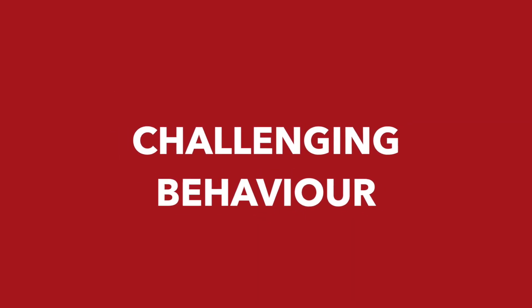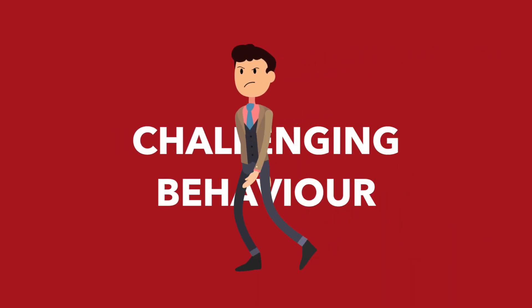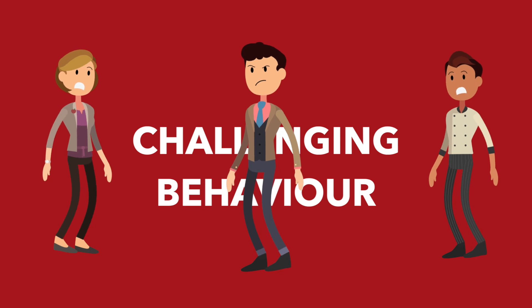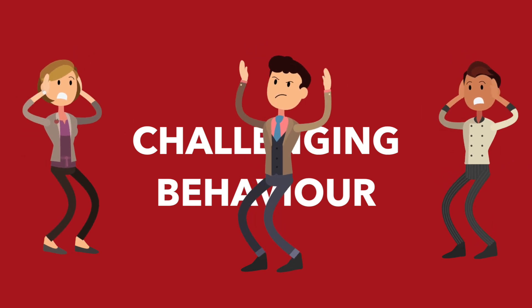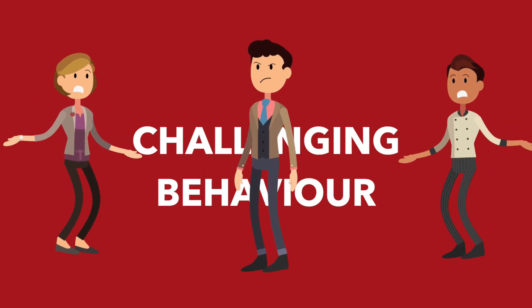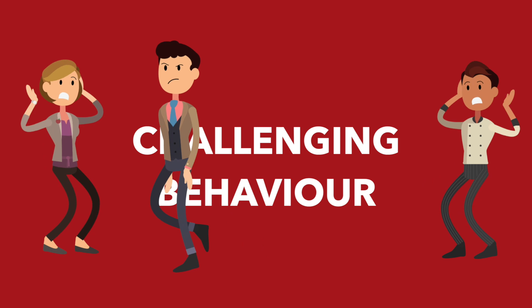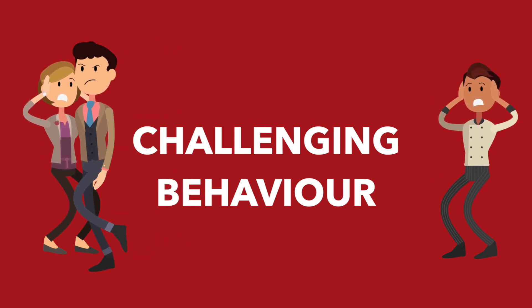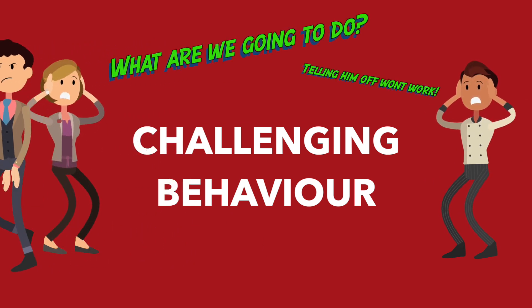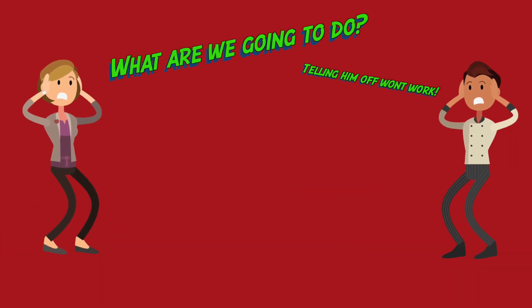Challenging behaviour. Children with autism can sometimes behave in challenging ways. For example, storming out of class, swearing at parents, hitting out at others, running away from people, or just refusing to do what you're asking of them.